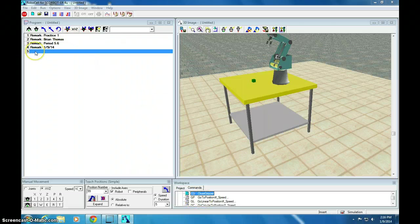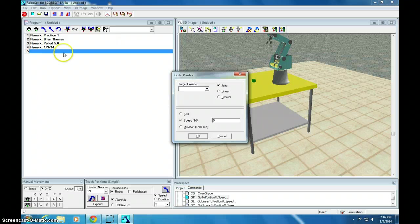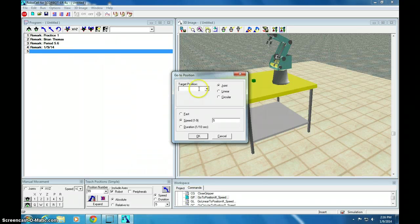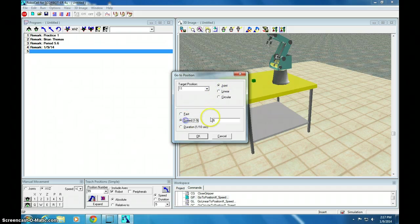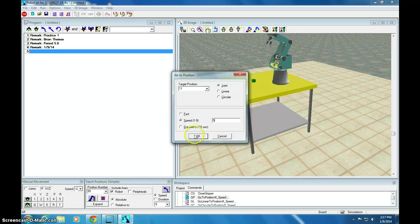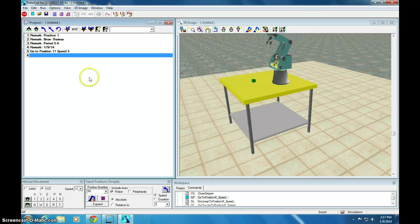We're going to go to position. We want to go to position 11, which is just above the block. I'm going to do it by joint. And I'm going to do a speed of 5. That is a safe speed, 5. So, we'll click OK.